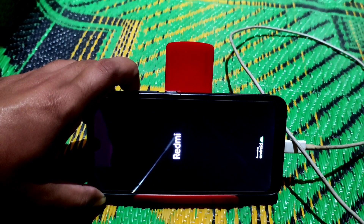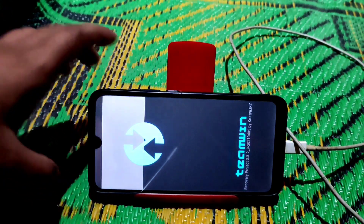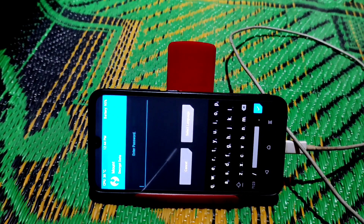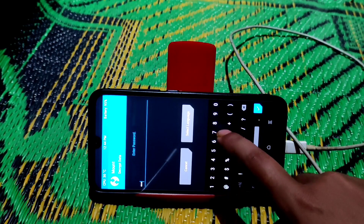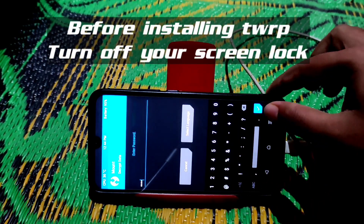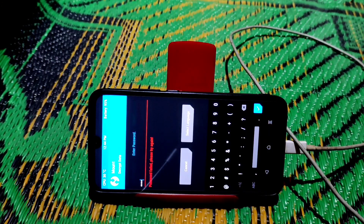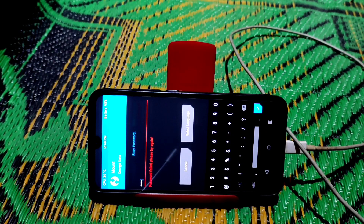Release the power button but don't release the volume up button. You can see TWRP is now installed on our Redmi 7. It's asking for a screen password, so I recommend that before doing this process, turn off your screen lock first.